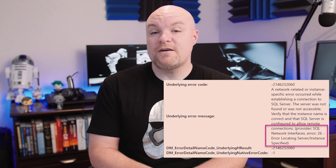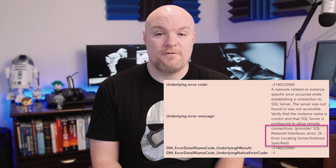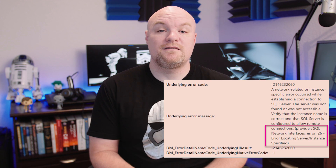One pro tip here: if you see error 26 in the error message, that is an issue connecting to SQL Browser itself. SQL Browser is required when we're connecting to a named instance with the actual name of the instance — so server slash name. SQL Browser is used to convert that name into the actual port number or pipe name that we're physically going to connect to. So right away, I know that we have an issue with SQL Browser.